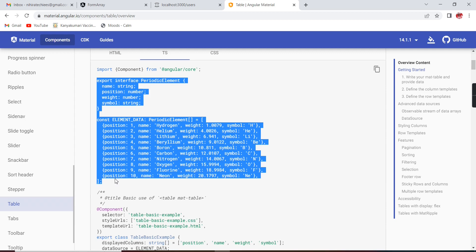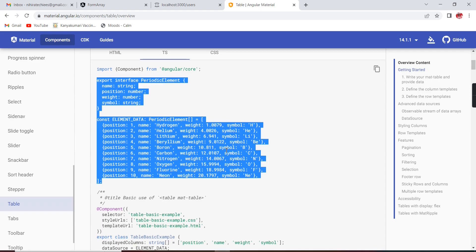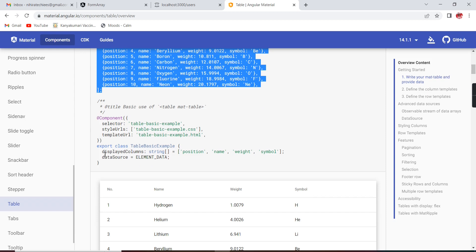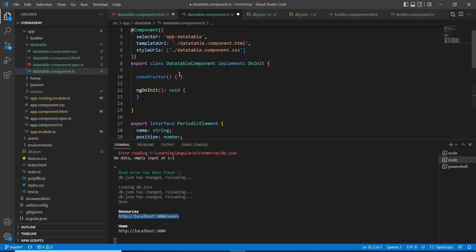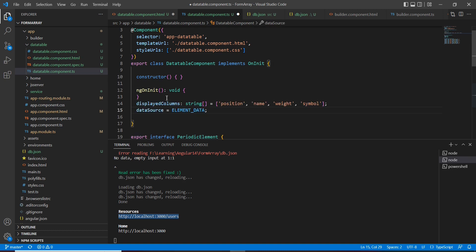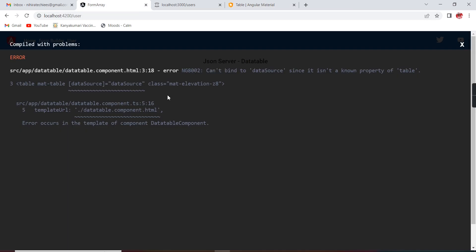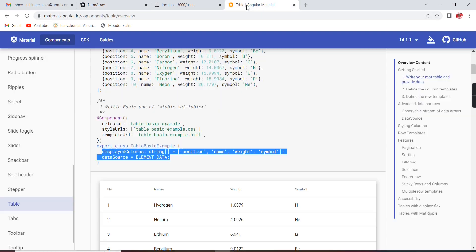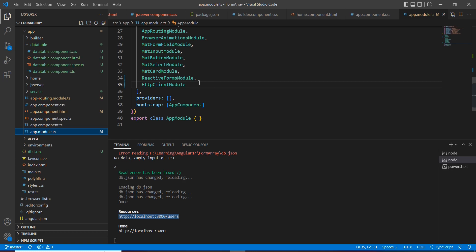We have added the data, and we need to define our display columns and our data source. However, there's a property error — if you are using the Material data table, we have to include some modules in our app.module.